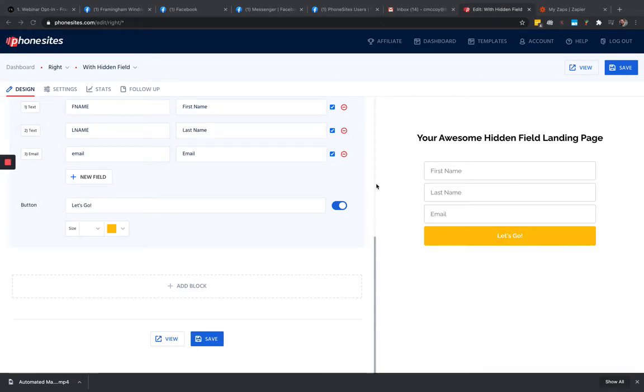Hey, PhoneSites users. Are you looking to make your button on your site pop out just a bit more?